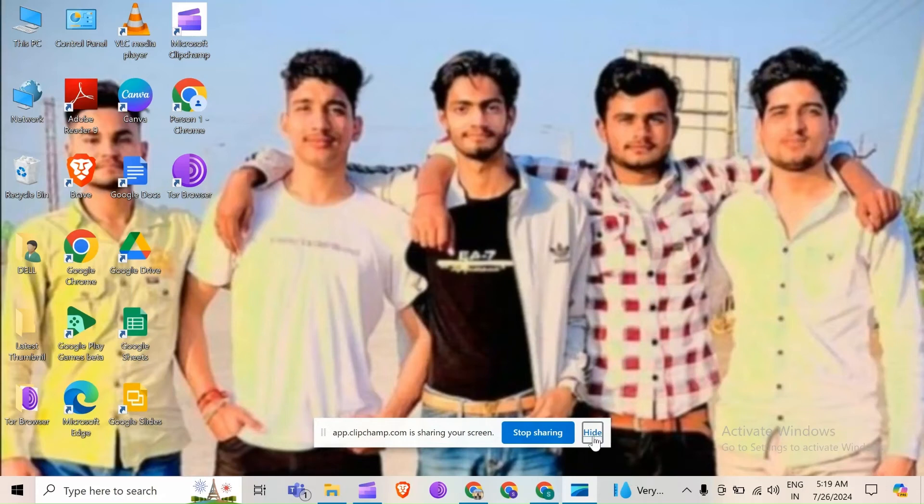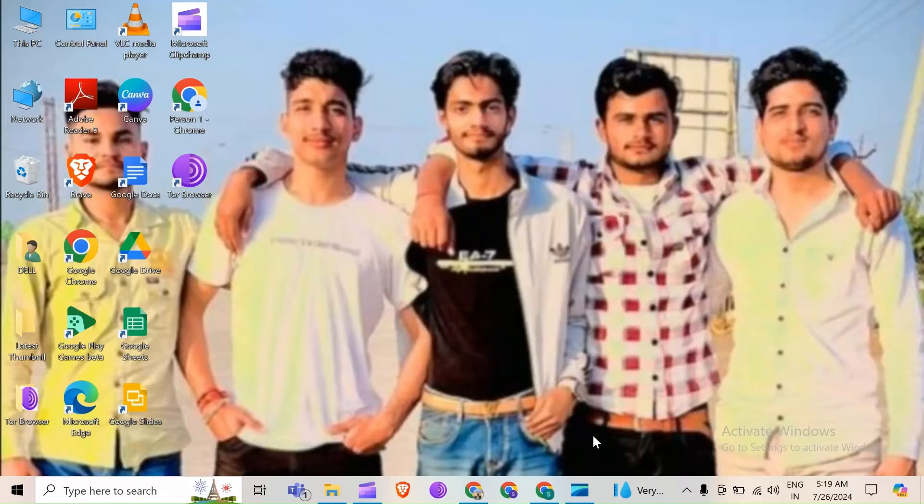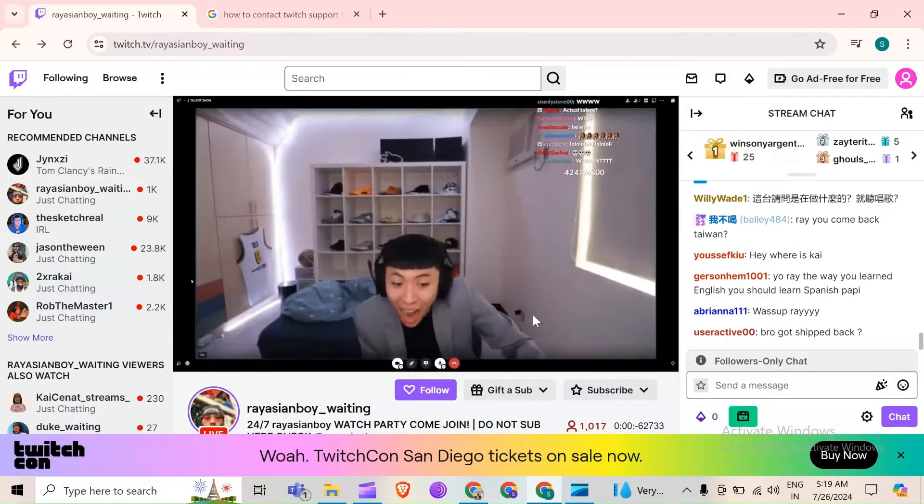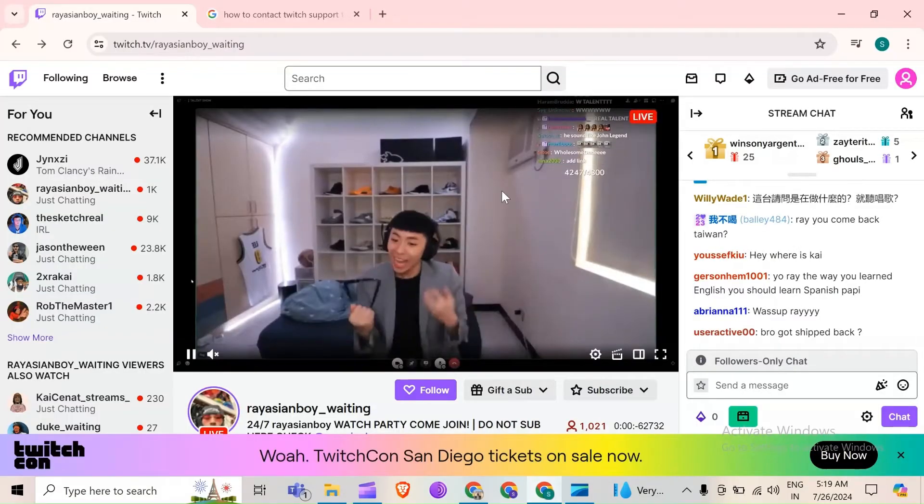Hello everyone, welcome back to our YouTube channel. In this video, I will guide you how to fix BTTV emotes not showing. So without wasting time, let's come to the main part of the video.